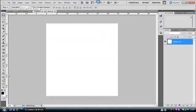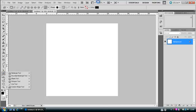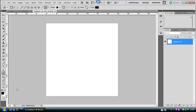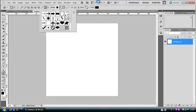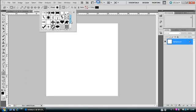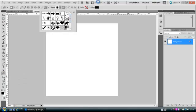And then head over down to here and you want to go on your Custom Shape Tool and go to Shape here. You want to find the shape that looks kind of like a star.